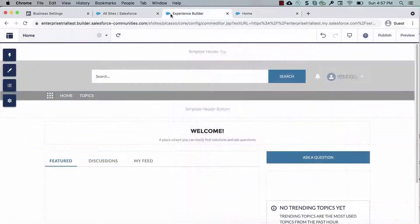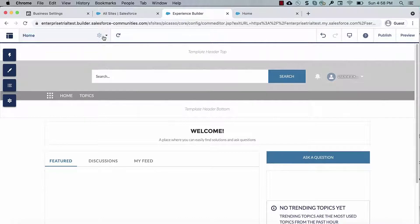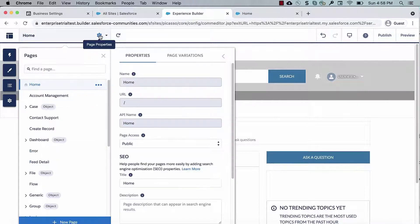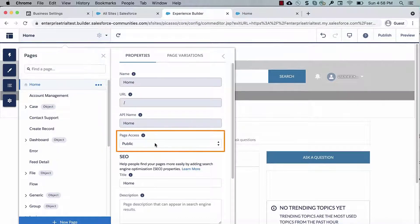To verify that, go to the page properties of your homepage in Experience Builder, Page Access, and select Public.